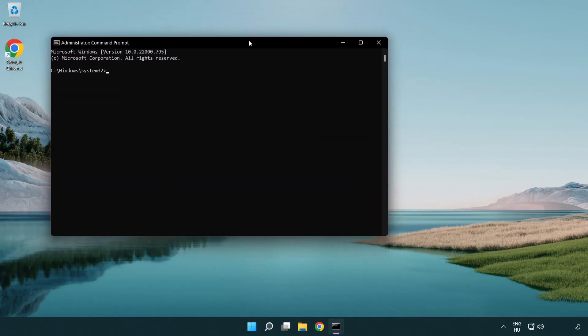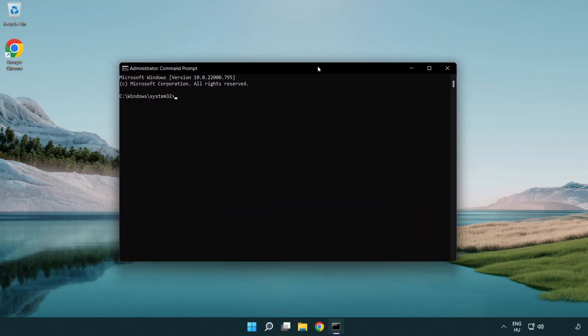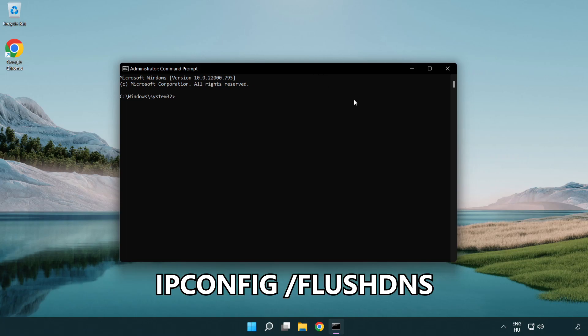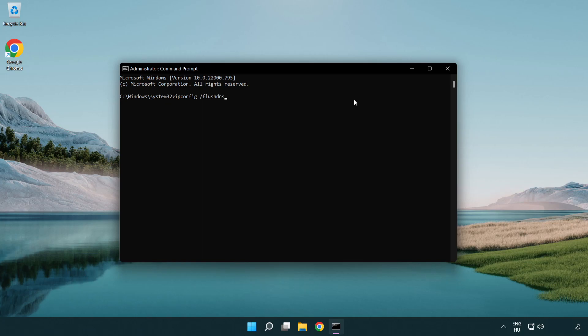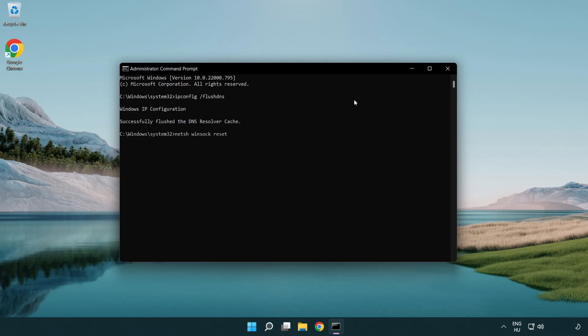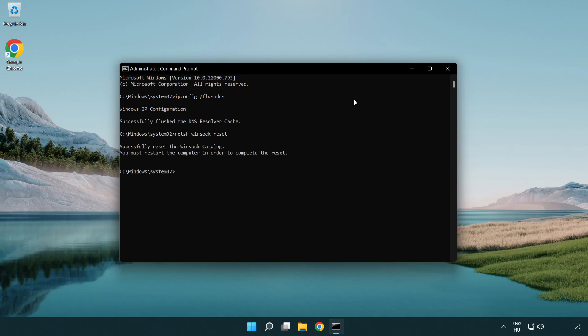Type the following mentioned commands one by one. IP config flush DNS. NetSH WinSoc Reset. Exit.